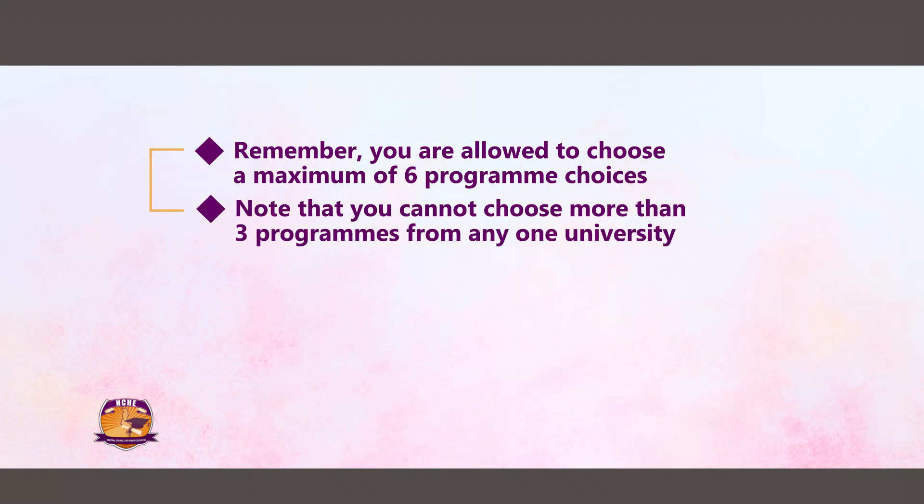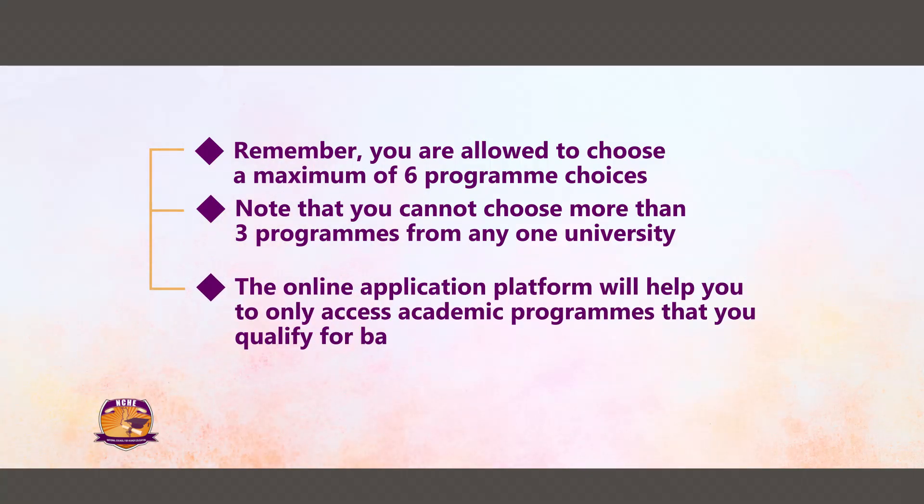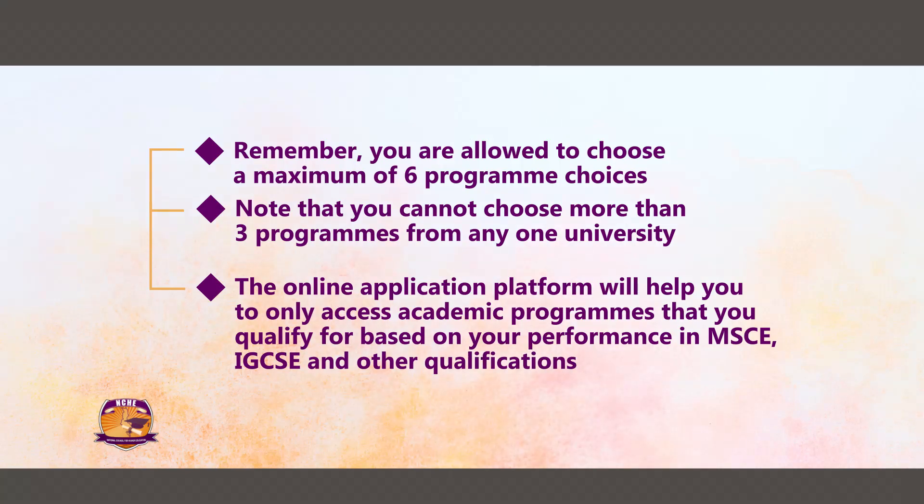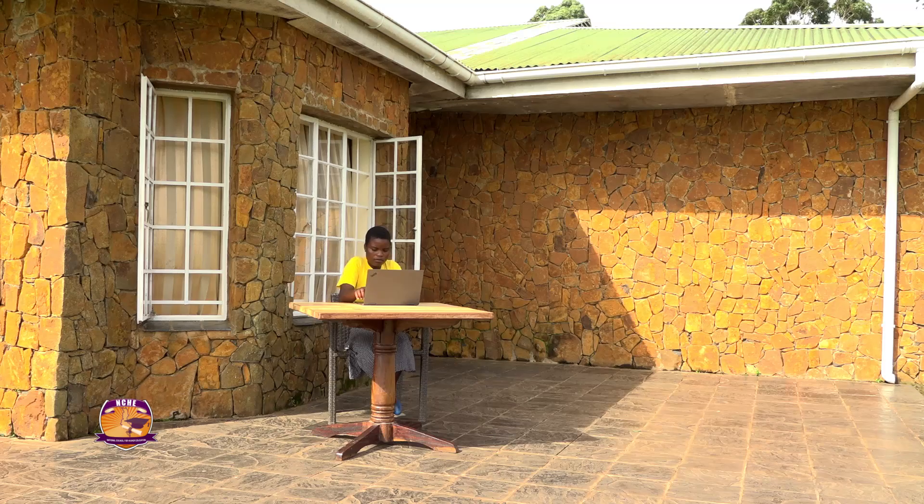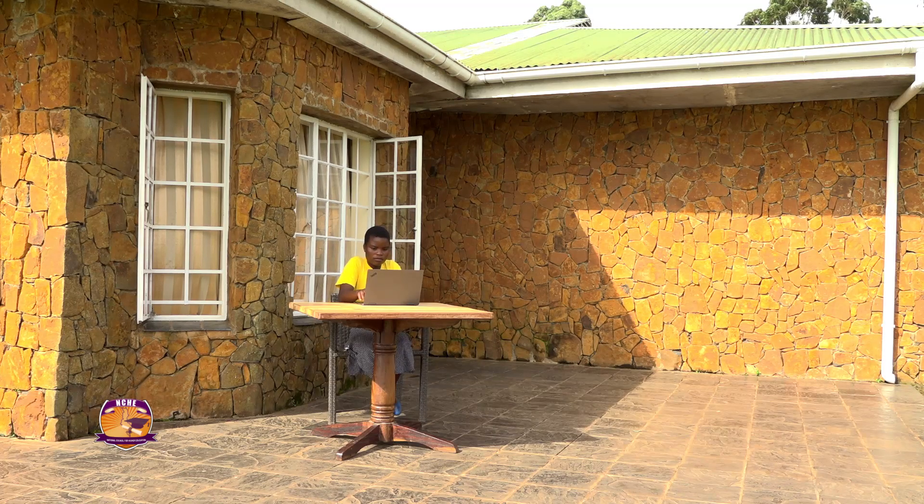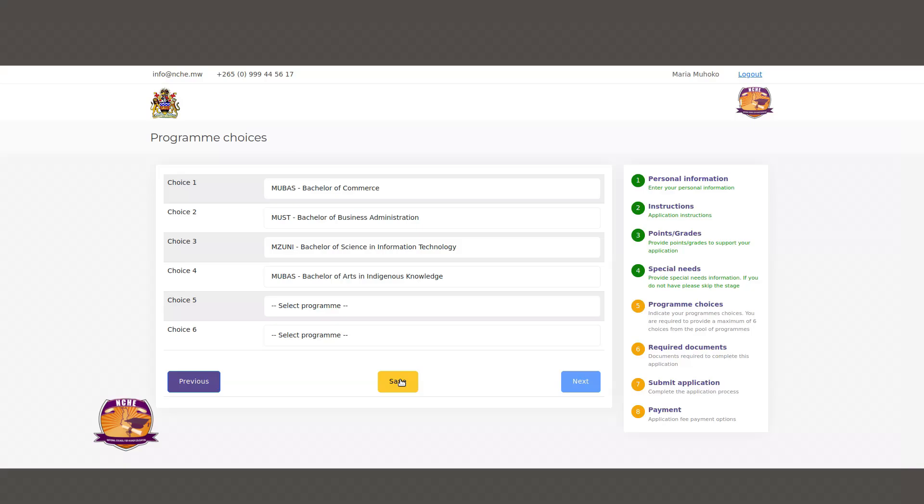The online application platform will help you to only access academic programs that you qualify for based on your performance in MSCE, IGCSE, and other qualifications, thereby increasing your chances of being selected to the programs of your choice.